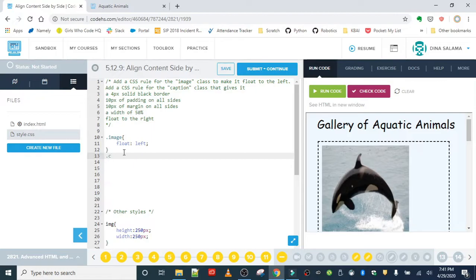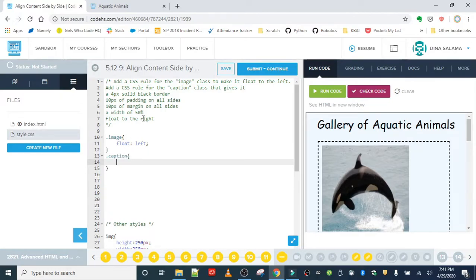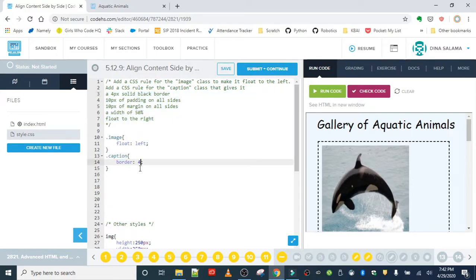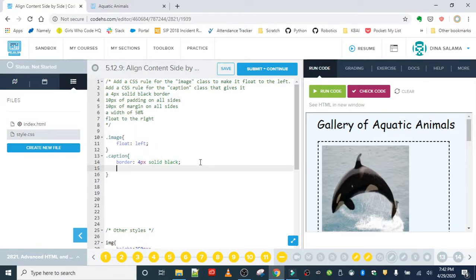The caption class is dot caption, and we're going to add in all of these properties and values. Give it a four pixel solid black border — so for the border property: four pixels, solid, black. You can give all of the values at once rather than using border-width, border-style, and border-color separately. We can give the border property three values all together. The padding is going to be set to 10 pixels.